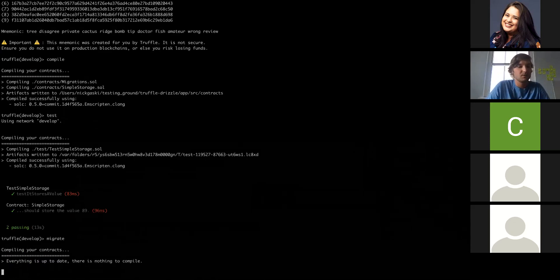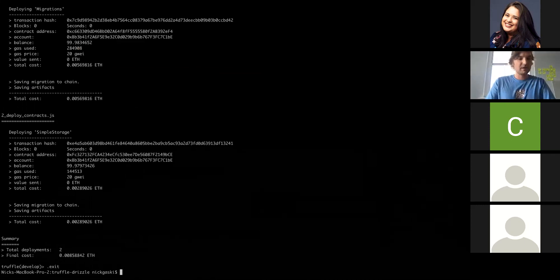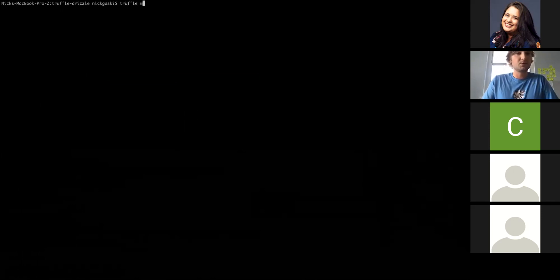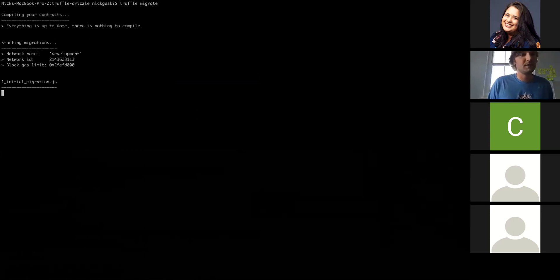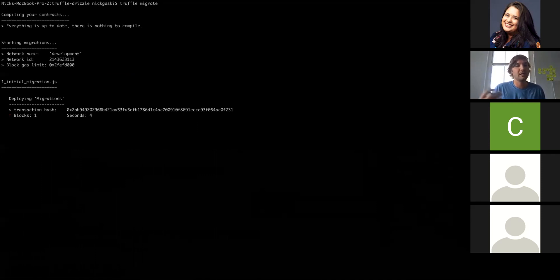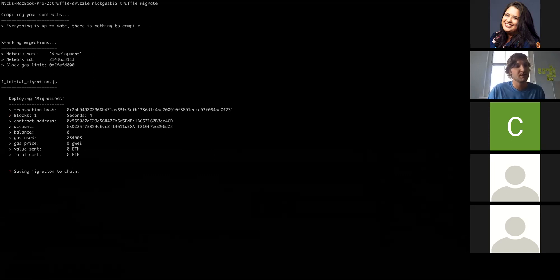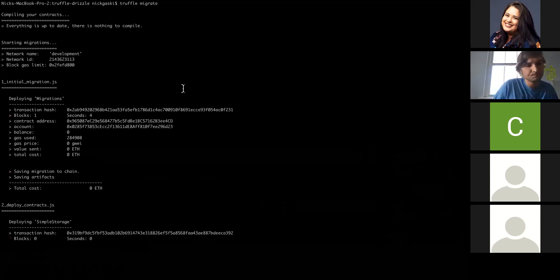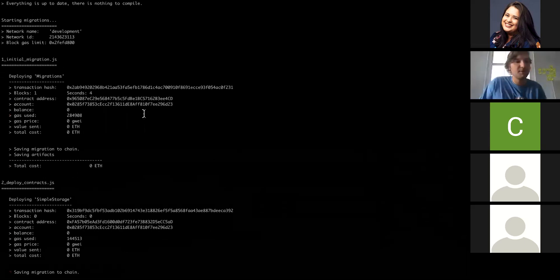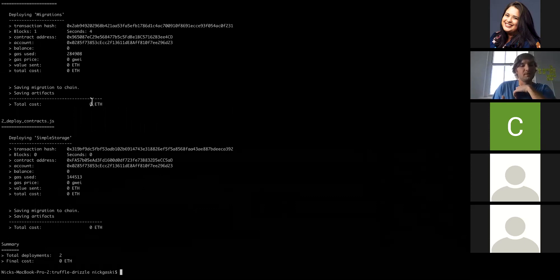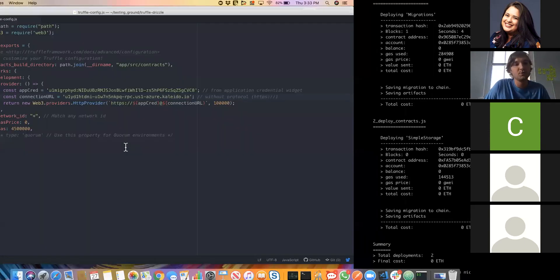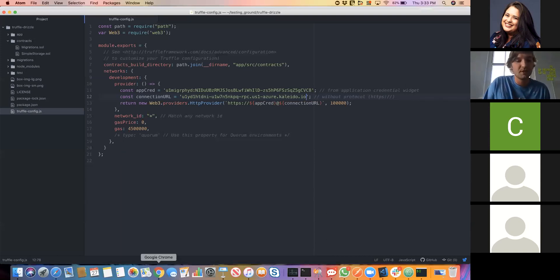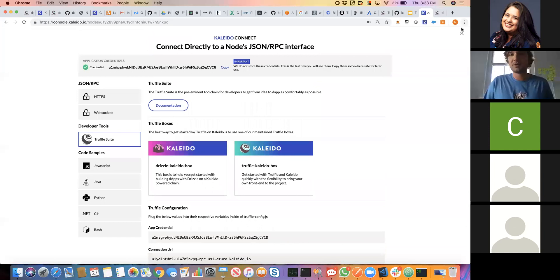We have strong test programs testing what we actually want our contracts to do. Those both passed. Lastly, we can do a migrate. Great, so that worked. Now we can do an exit, and we can actually deploy this to Kaleido. So once again, say Truffle migrate. Using our config, this should ideally hook into our Kaleido network and instantiate our two smart contracts: our migrations solidity smart contract and our simple storage smart contract. The Truffle interface is really nice here. It provides you with some really interesting information about what's going on with each of these transactions. Those both came through successfully.